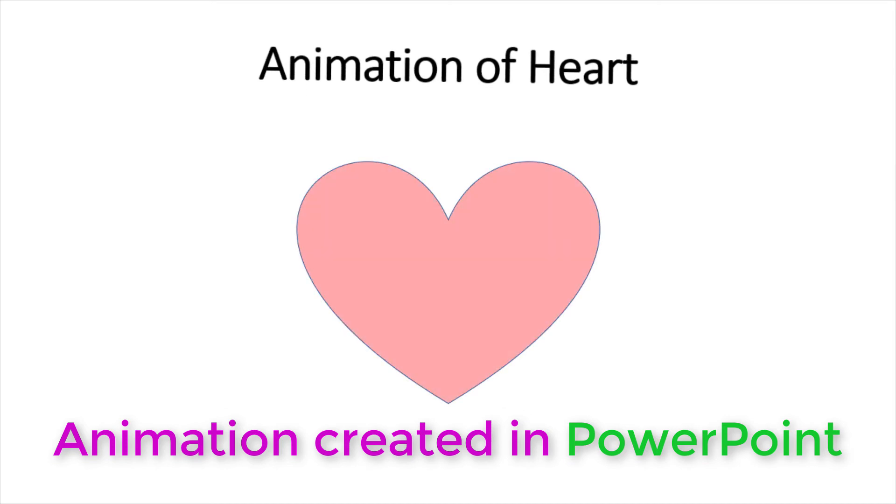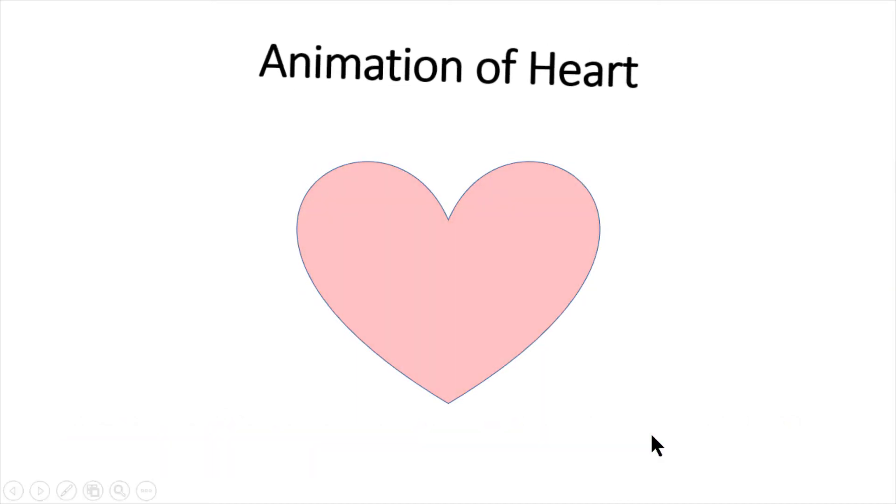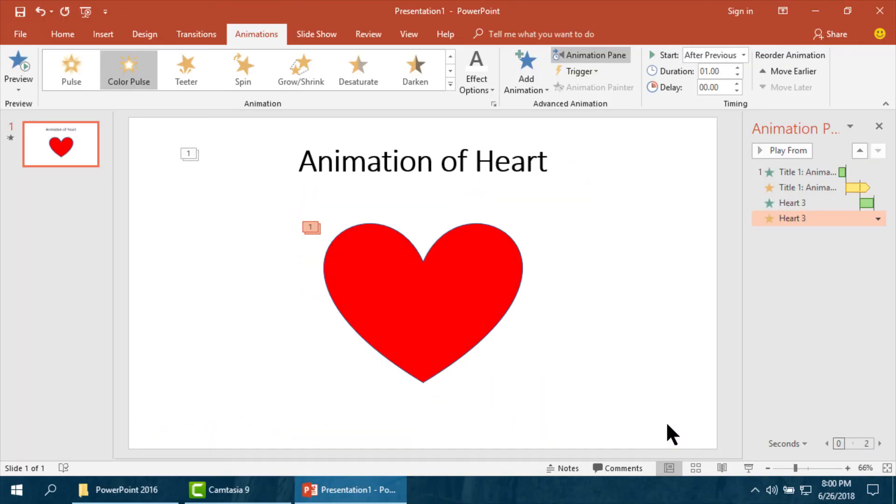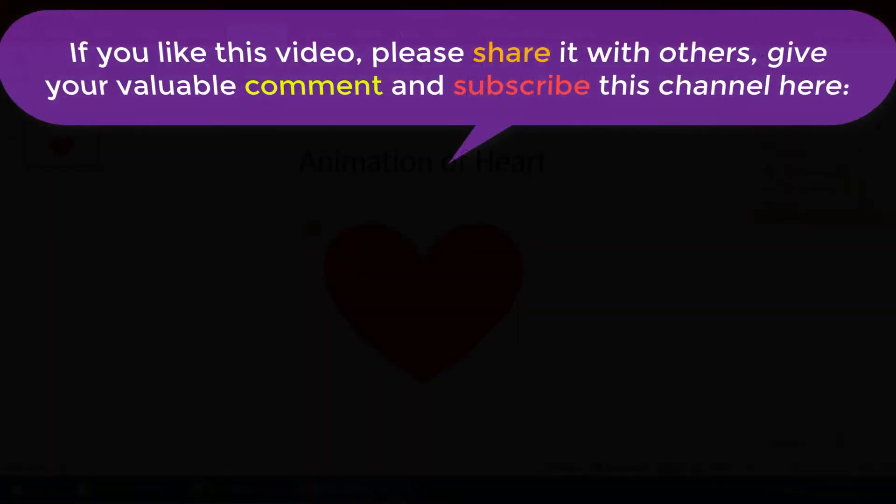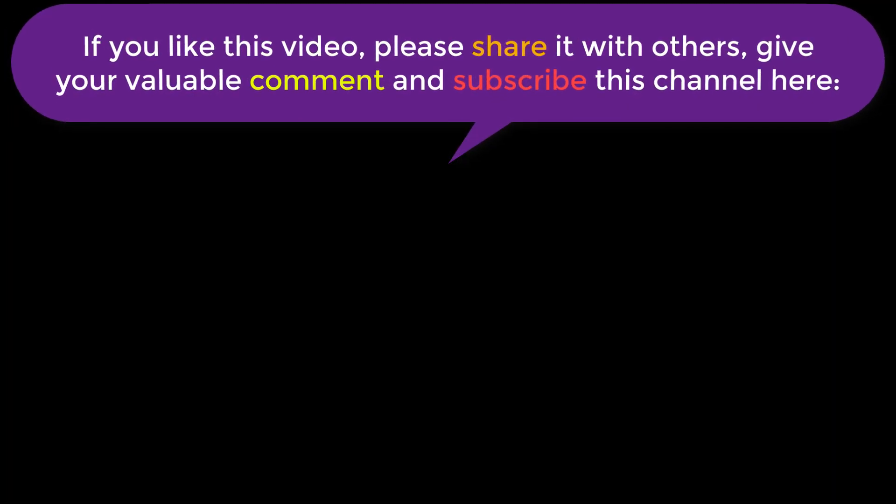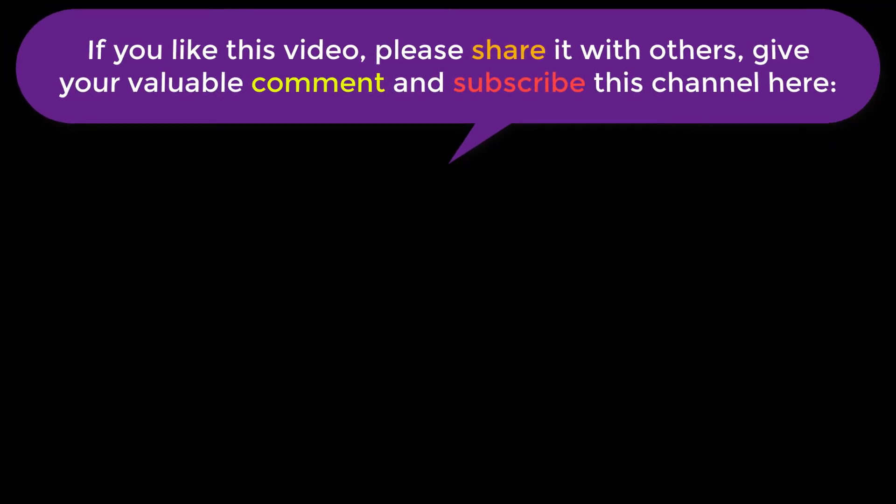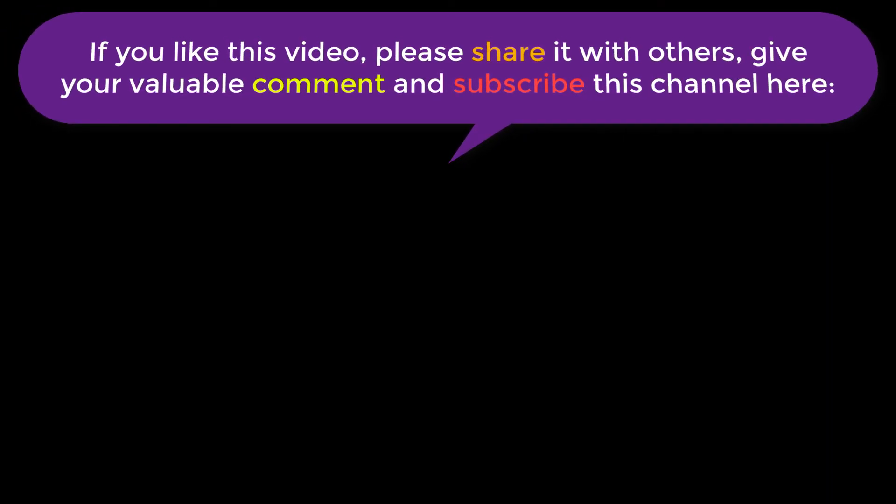Thank you very much. If you like this video, please share it with others, give your valuable comment, and subscribe this channel here. Thank you very much.